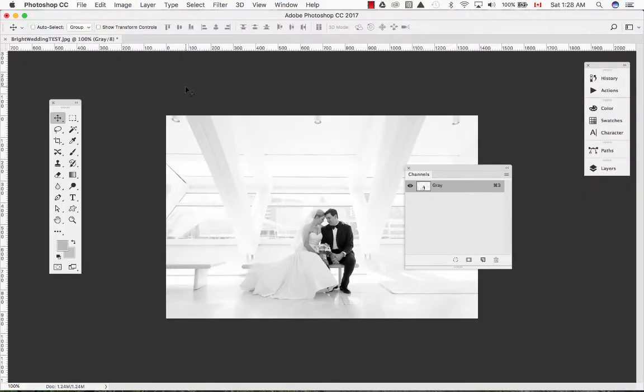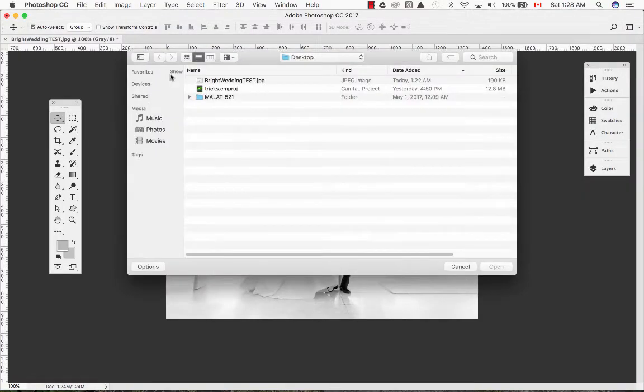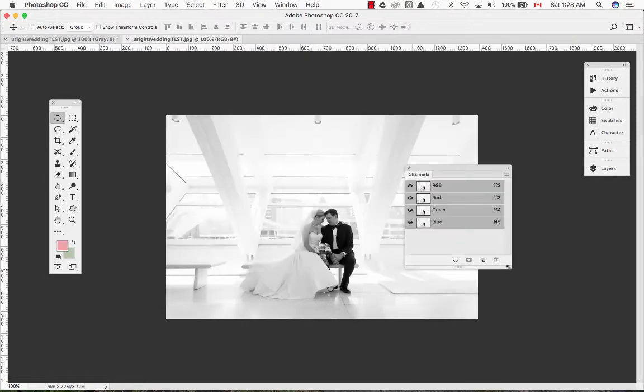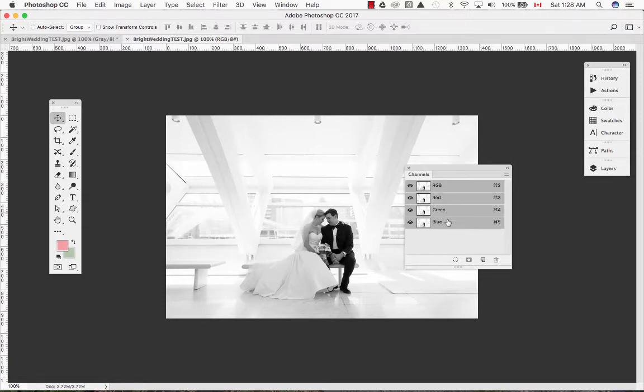Let's open our image that we have saved to our desktop. If you have noticed, we have now saved our grayscale image as an RGB image that has three channels: red, green and blue.